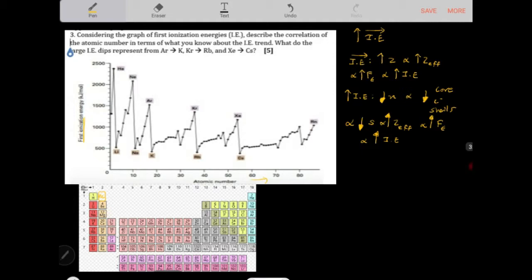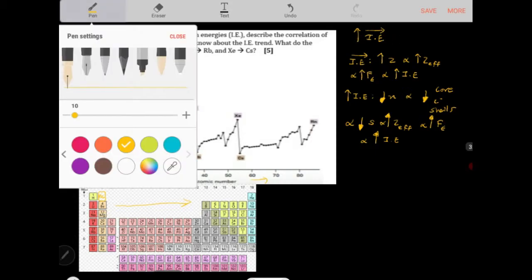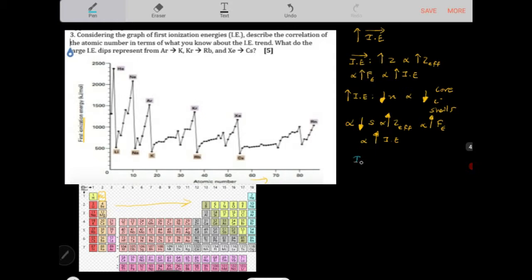We're looking at the first ionization energy — the energy needed to remove the first electron. The energy associated with lithium is lower than helium because lithium is located down a group, and ionization energy decreases down a group. Neon is to the right of lithium on the period and has a higher first ionization energy than lithium. These trends are consistent with the general ionization energy trend: increasing to the right and decreasing down a group.